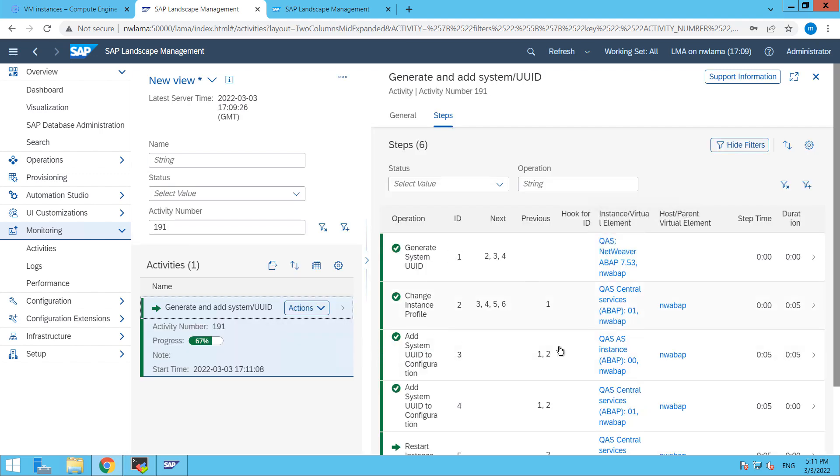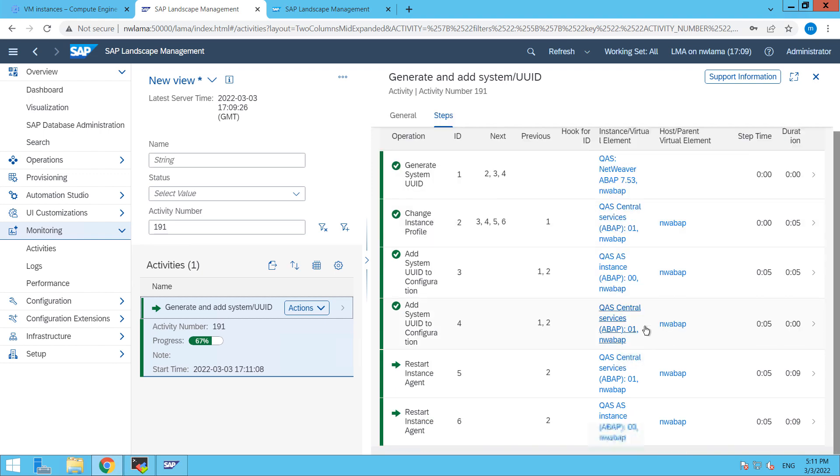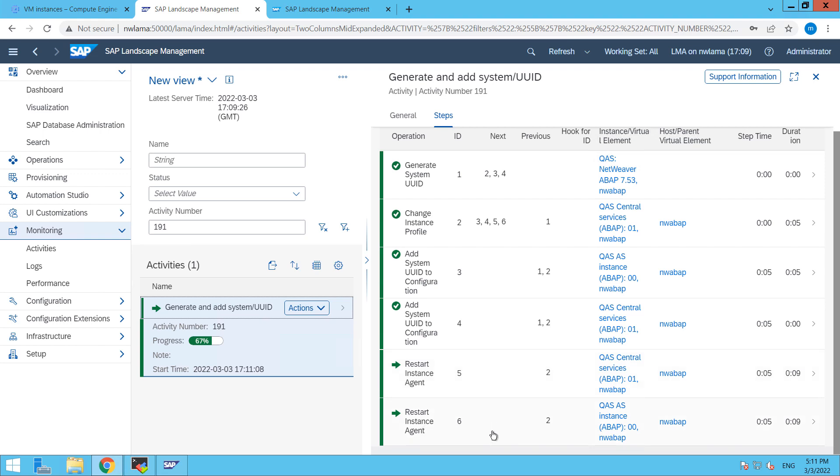Here you can see which particular actions are already taken and which are pending. So from here you can see that restart instance is pending. These are the steps that are already being performed by our landscape management. So let's wait for it to be completed.